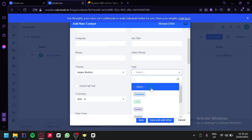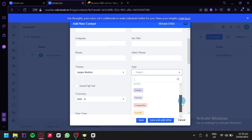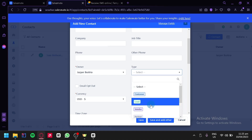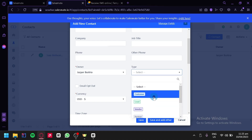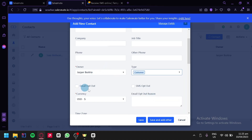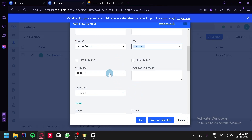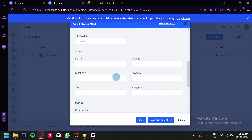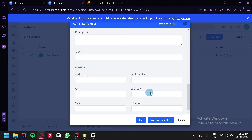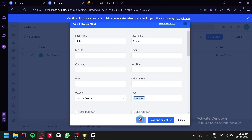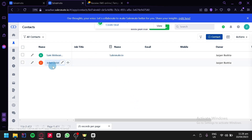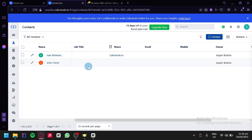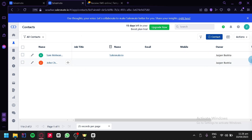For contact type, we have customer, lead, vendor, partner, competitor, reseller, and other. We'll set this person as a customer. We can also add email opt-out, SMS opt-out, currency, time zone, and social information. After filling in all the information, simply click save and the contact will be added. You can easily edit specific fields by hovering over that section.